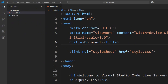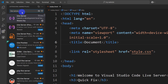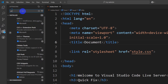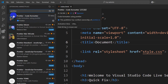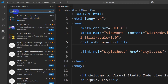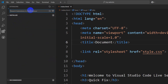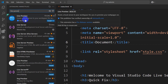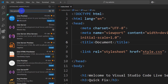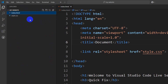One more thing: sometimes extensions like Prettier and Live Preview may cause some issues for Live Server. Live Preview and Prettier might conflict with Live Server, so if you have those installed, make sure to uninstall them. Also, make sure you open the full project, not just a single file.